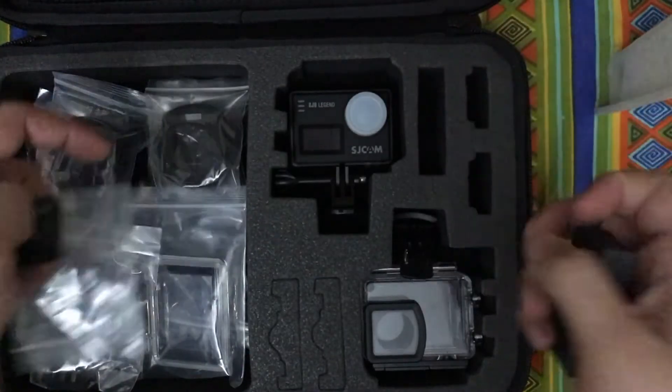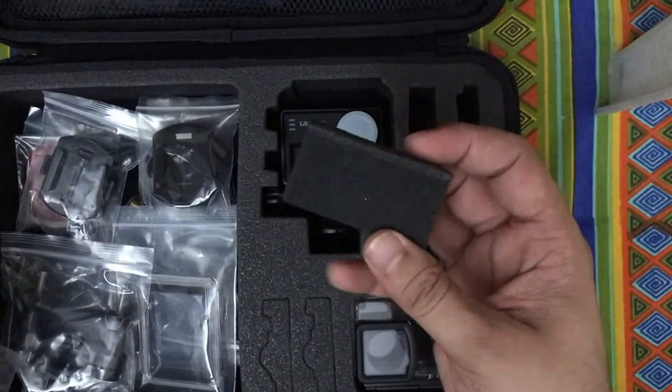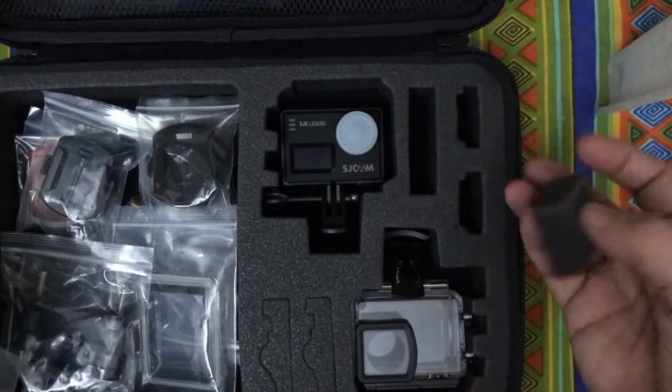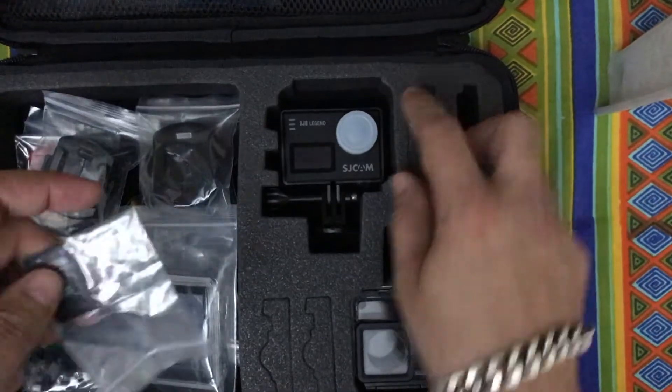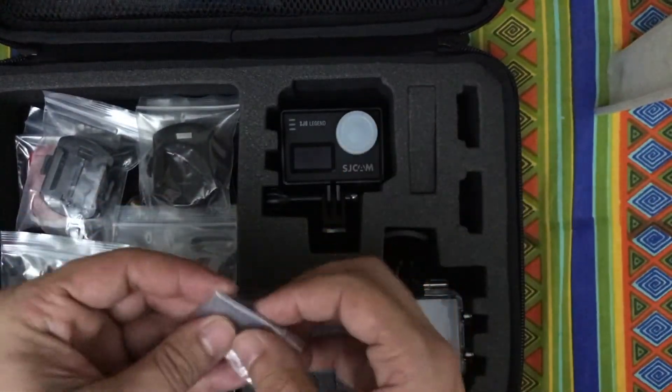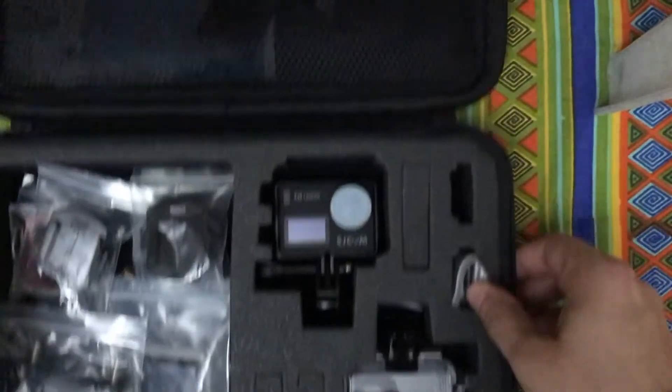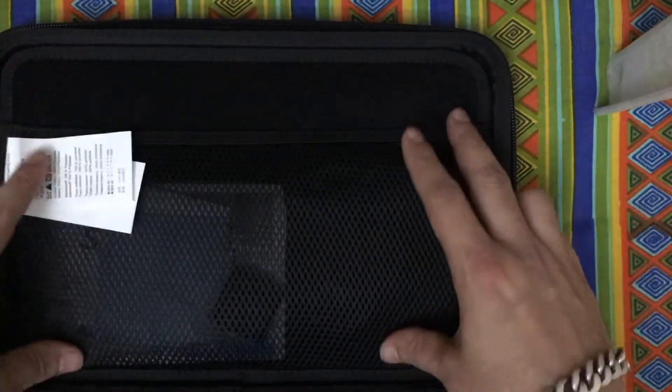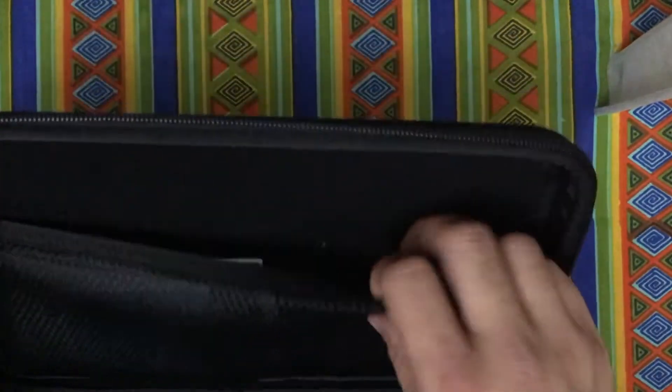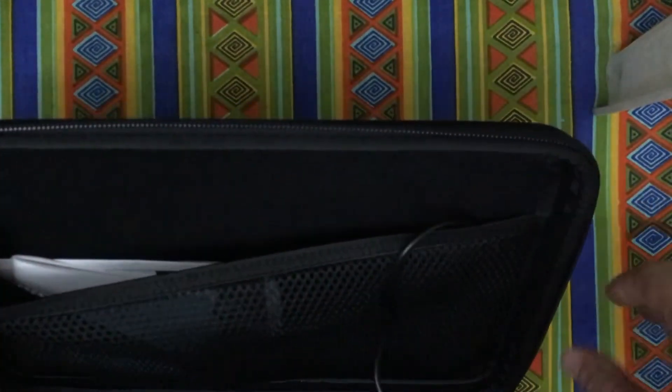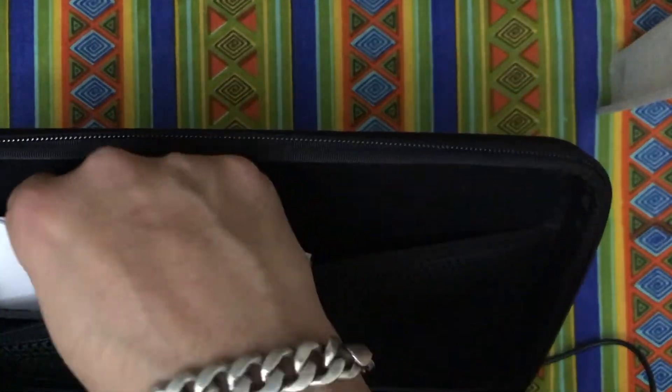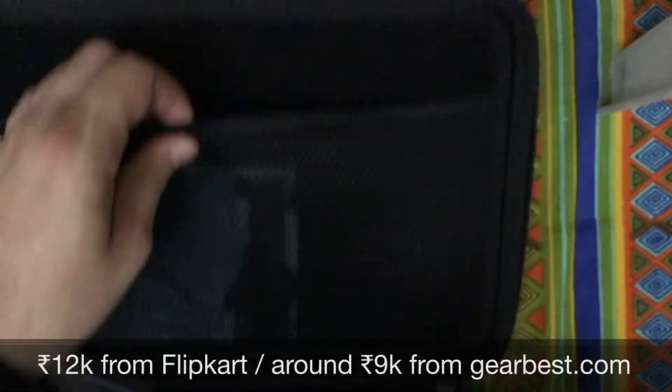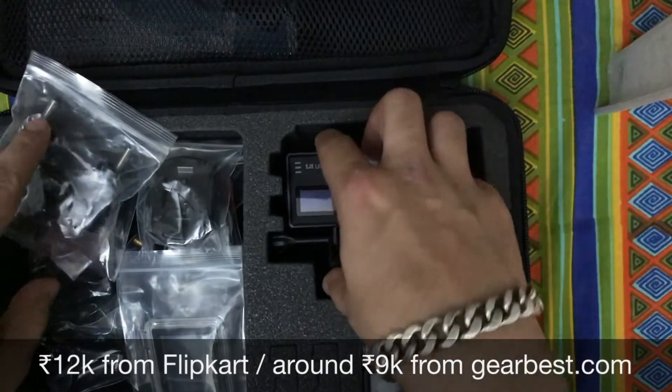By removing this foam in this compartment, on the other portion of the carrying case you have a net in which you can keep your data cable for charging the camera or you can also keep your user manuals or bills.